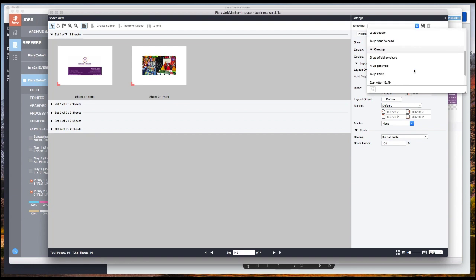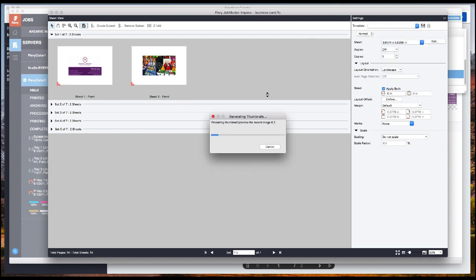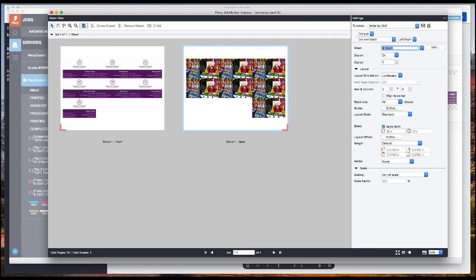I'm going to apply a preset. This sample job is very small. It has enough records to fit comfortably on a letter or A4 page, so I'm going to use that template. Here you see all of your personalized records imposed in the layout of your choice.